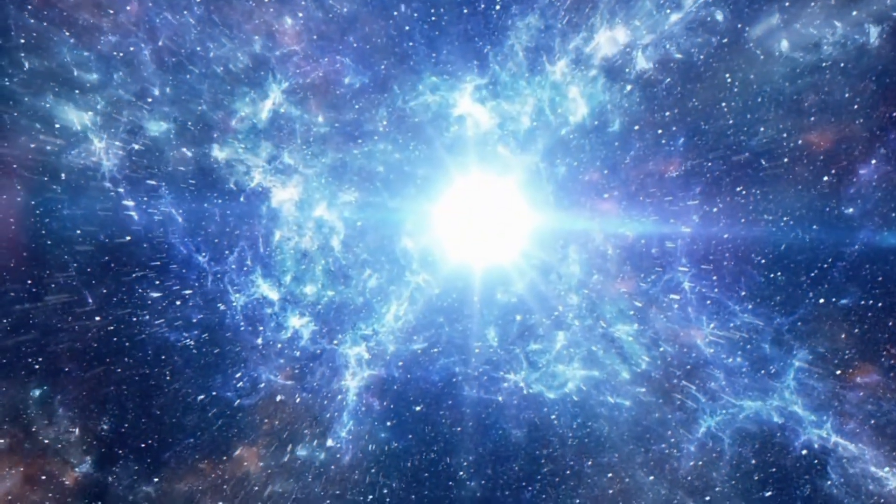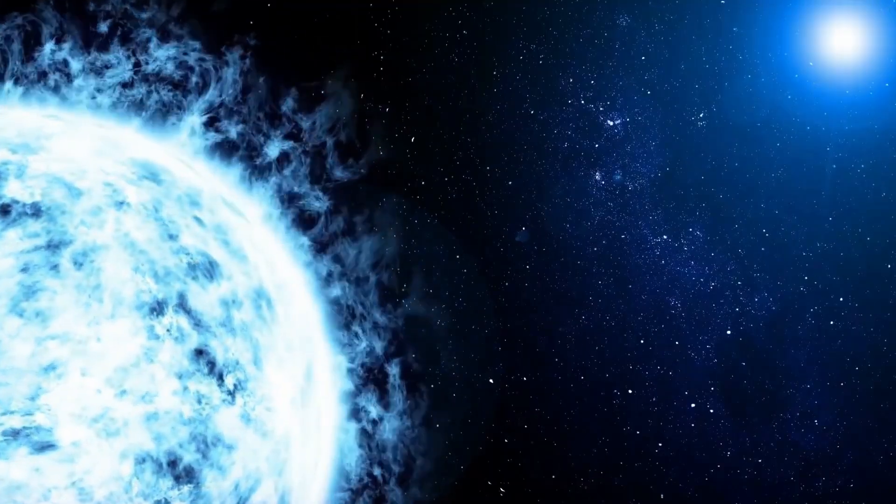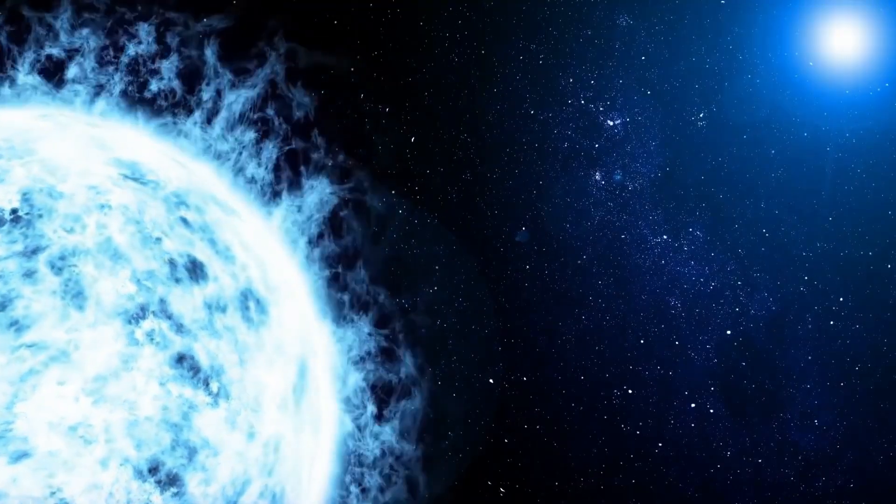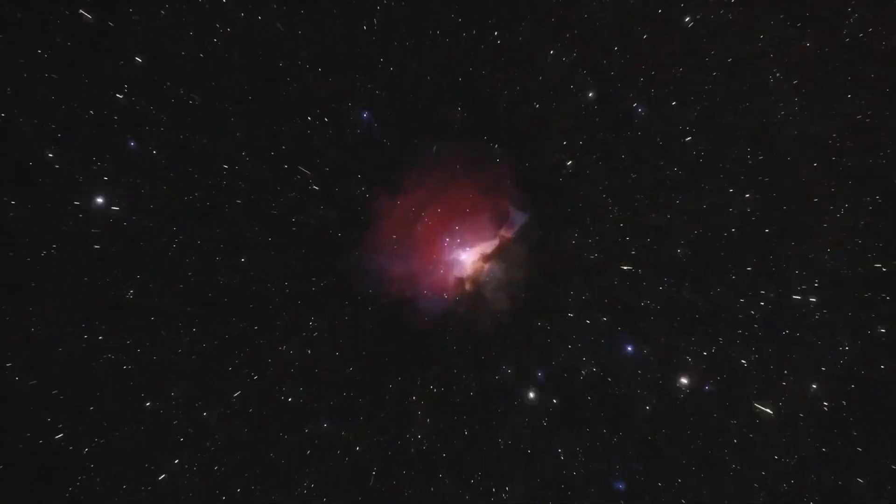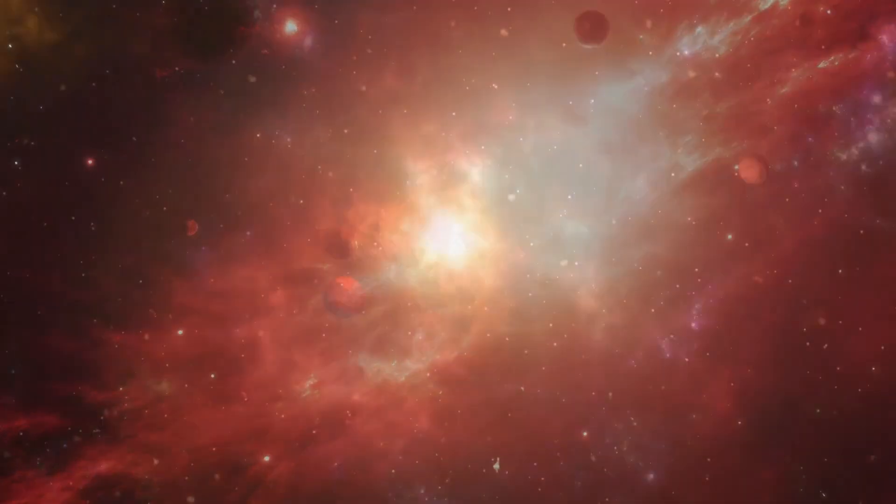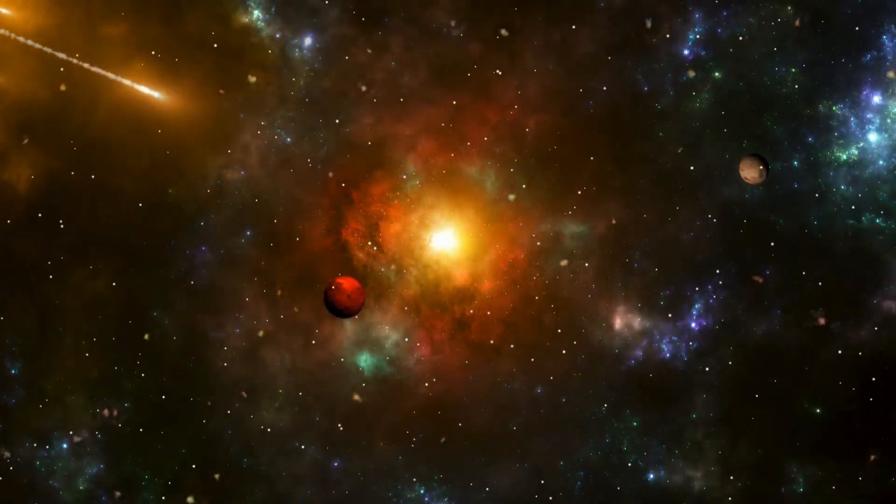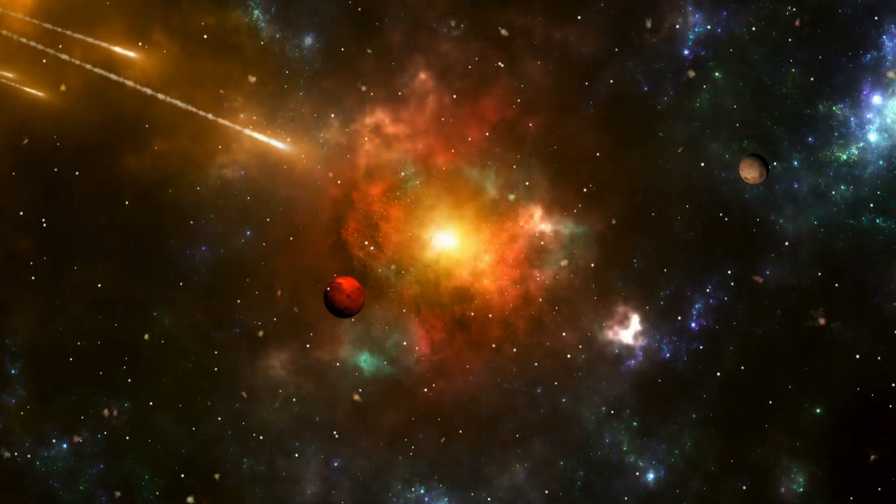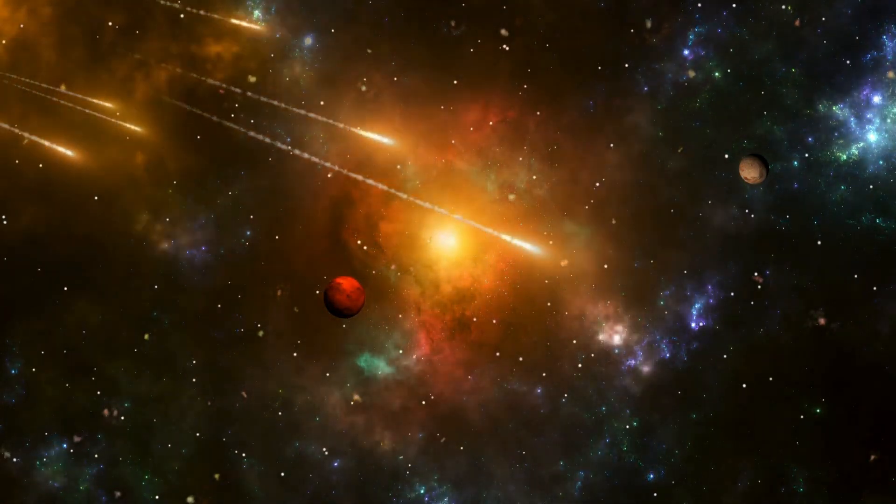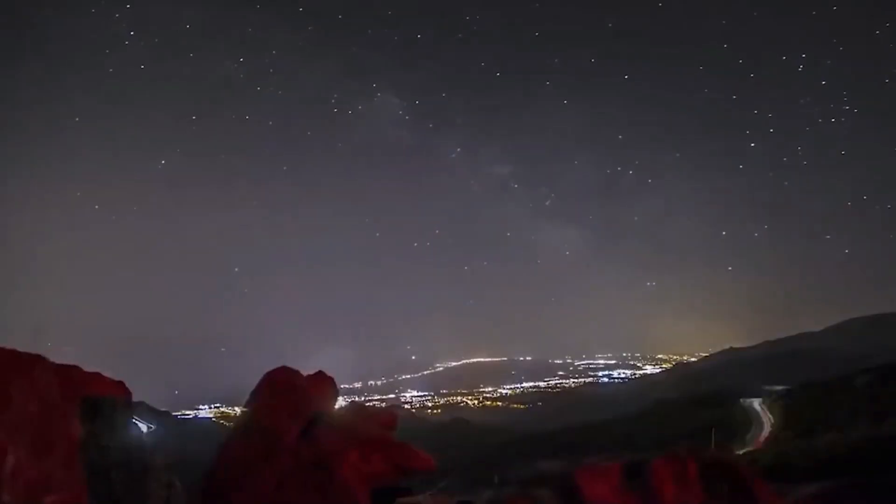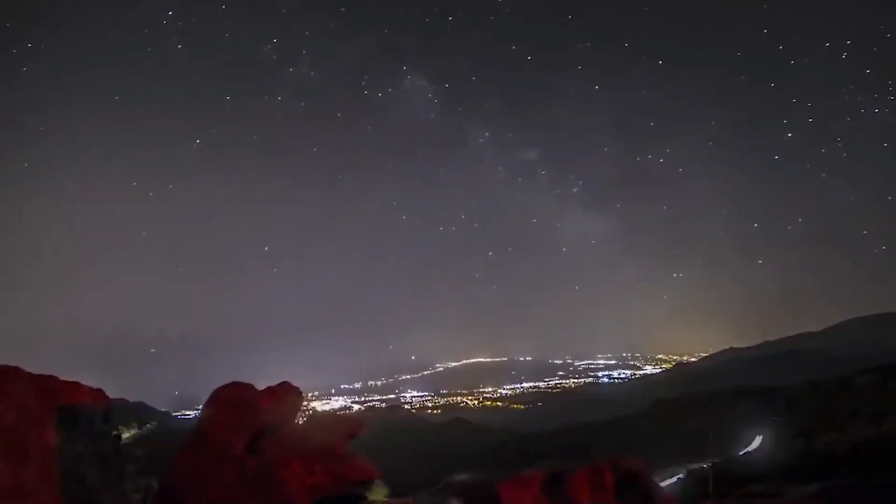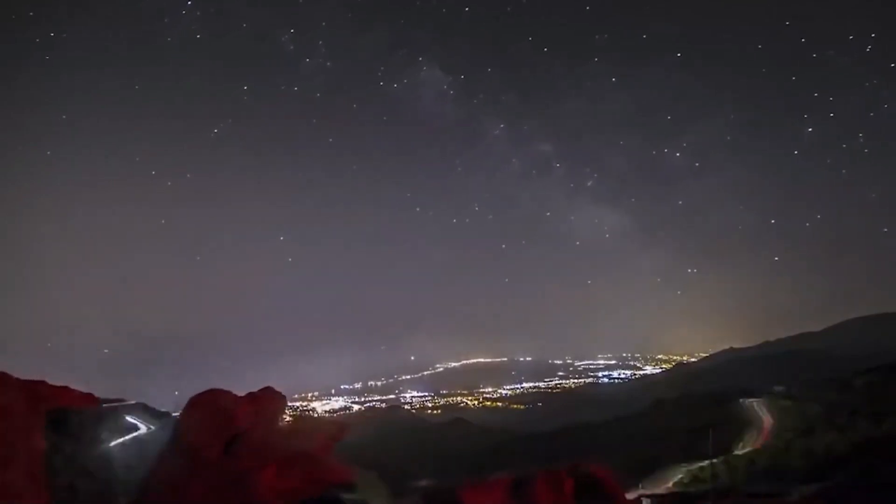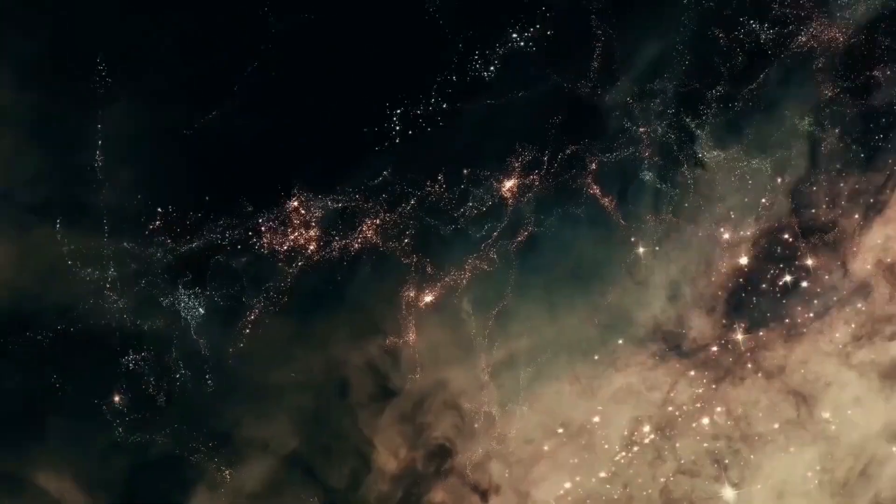A supernova is the explosive death of a star that has reached the end of its life. These supernovae are extremely powerful events capable of illuminating entire galaxies and emitting more energy in a single second than our sun would generate throughout its entire existence.